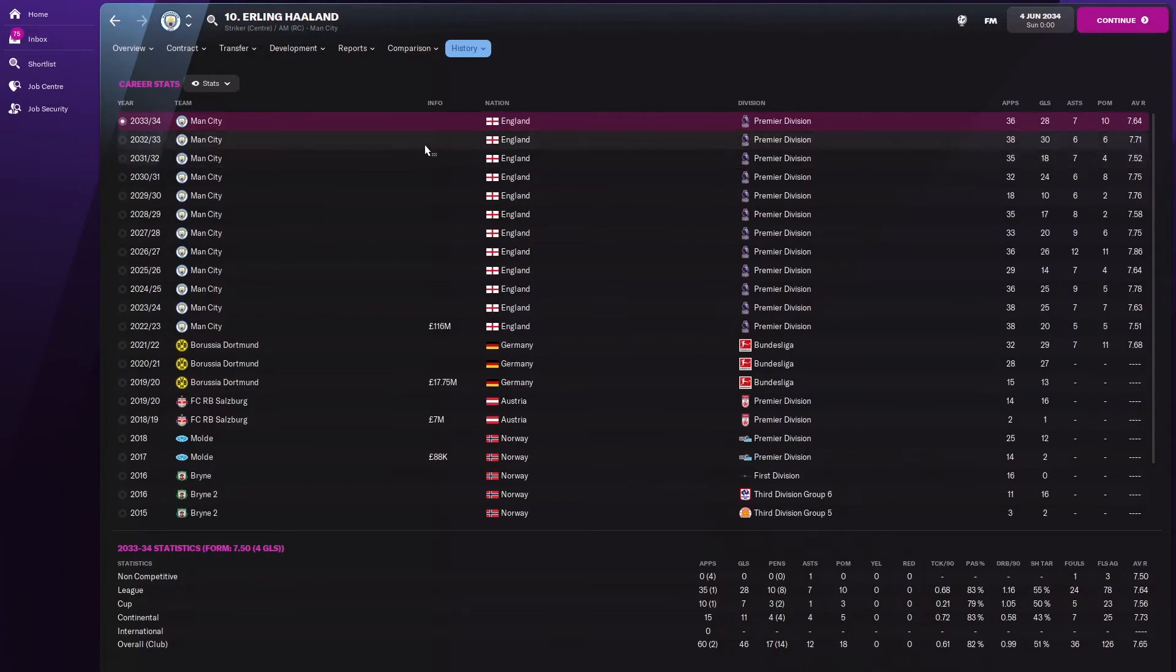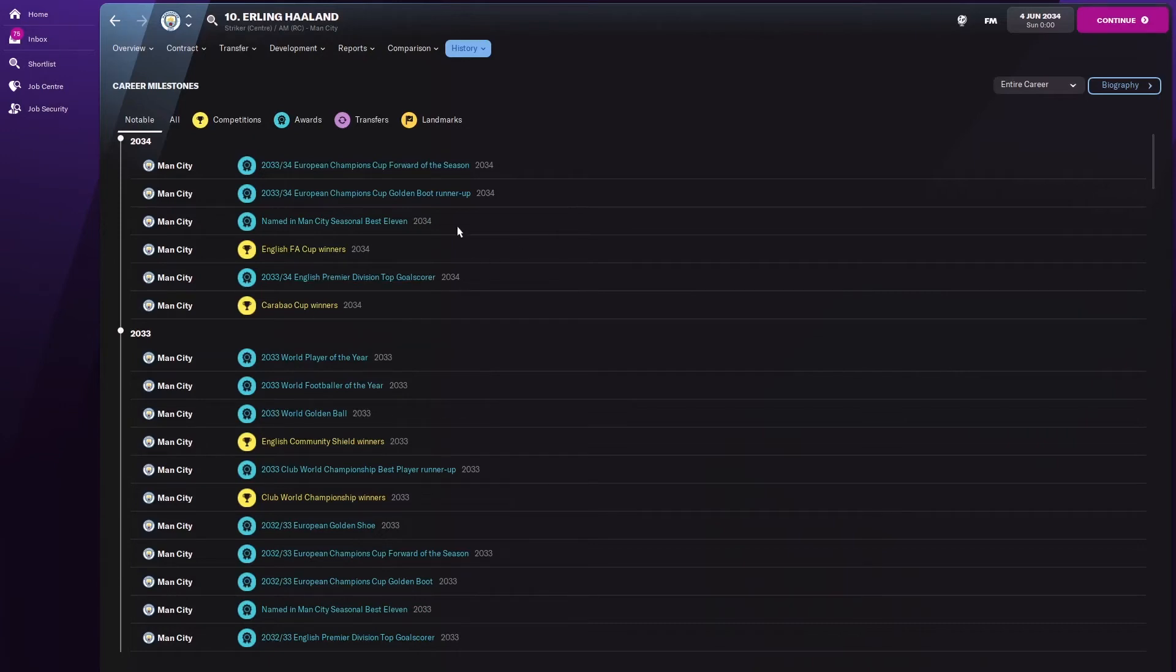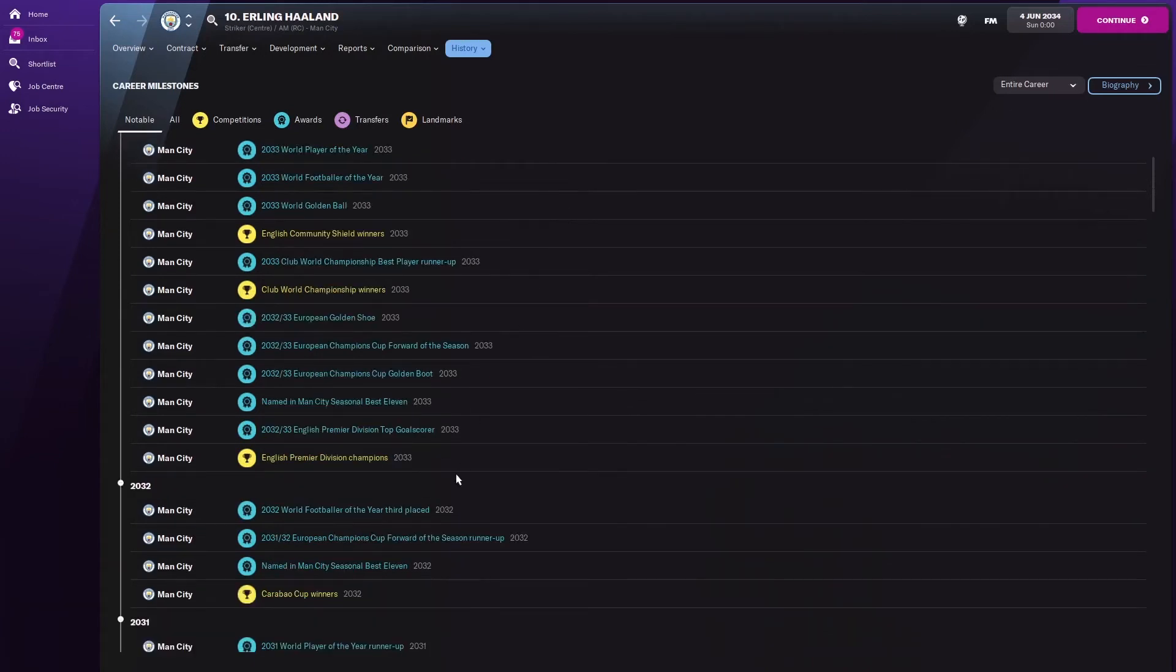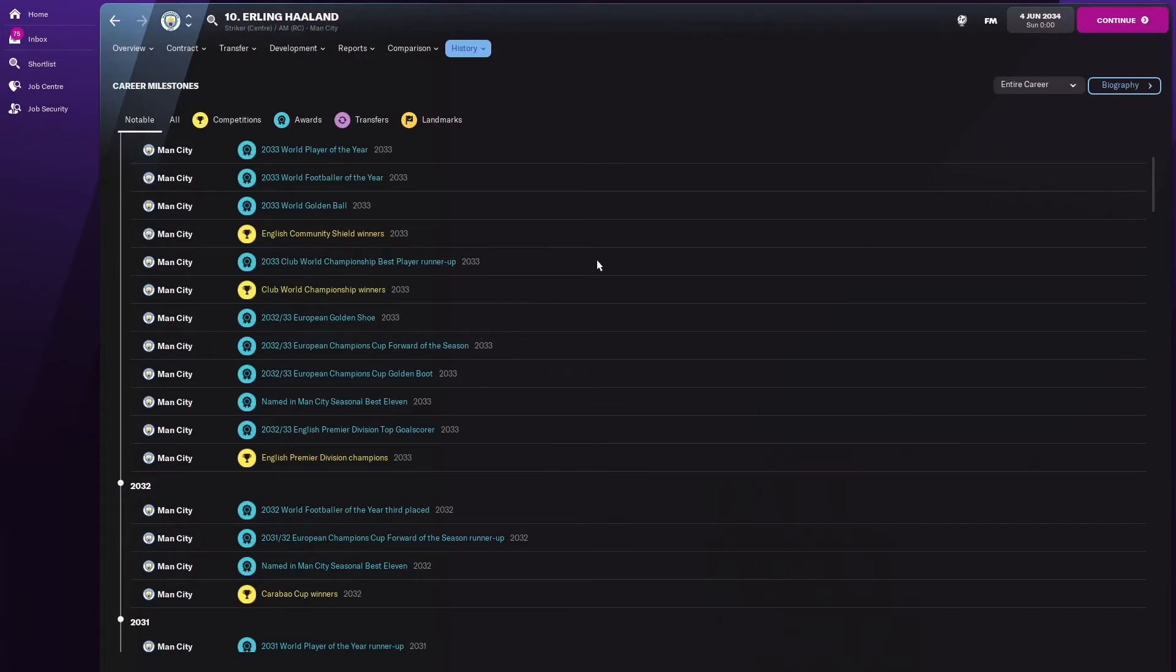I'm assuming he's won the league in that season. Let's check his milestones. Interestingly he's not won the Premier League, but in this recent season he's won the FA Cup and the Carabao Cup. Top goal scorer of course with 28 goals, golden boot runner-up, and the Champions League forward of the season. He won the Premier League in 2033. I'm not surprised after those 30 goals. I'd be fuming if I didn't win the Premier League with 30 goals. The Club World Cup, the first time I think Man City have ever won it. The Community Shield. He's won world football of the year, world player of the year. I think he's won that quite a lot.